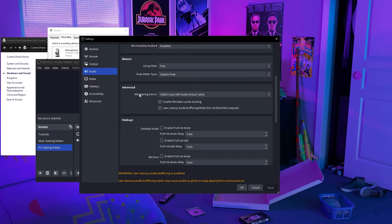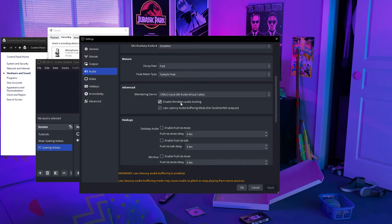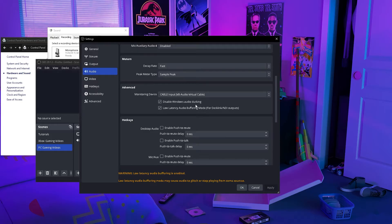All you need to do is put Cable Input in the monitoring device, and then in your game you want to put Cable Output, and you can enable all these. I'm not sure what any of these do, but just to make sure that you have no problems, I would say just enable them.